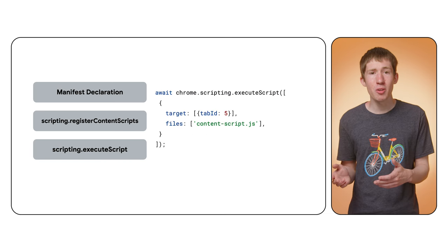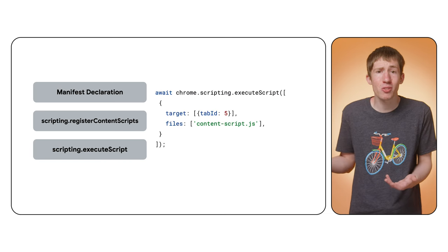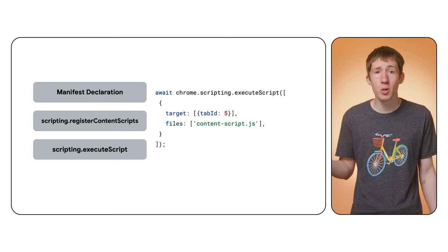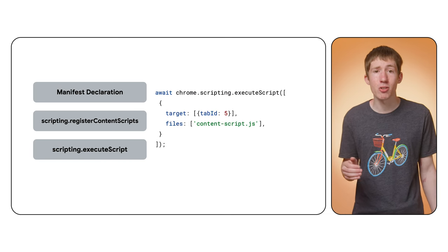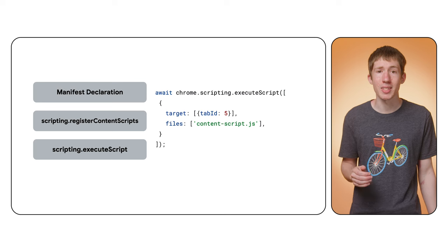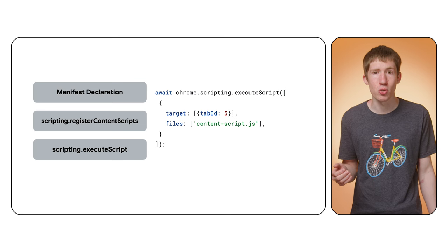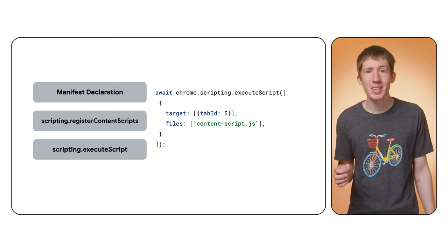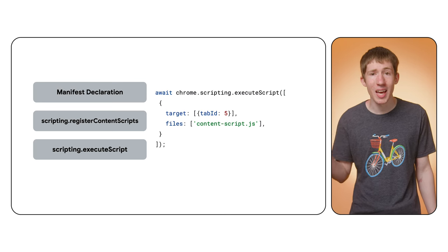Finally, maybe you only need to inject the script once. For example, when a user specifically triggers some functionality with a keyboard shortcut. In those cases, you can use the execute script method.